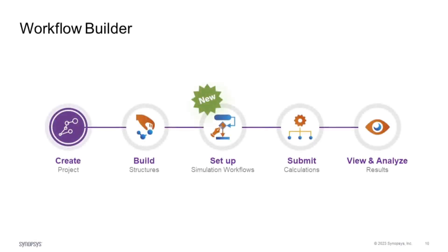I'll be showcasing our new tool, the Workflow Builder. This is a tool that lets you build different calculation workflows, and in a typical work session will be needed once you've built your structures, and is followed by job submission, either on your local computer or a remote compute cluster.